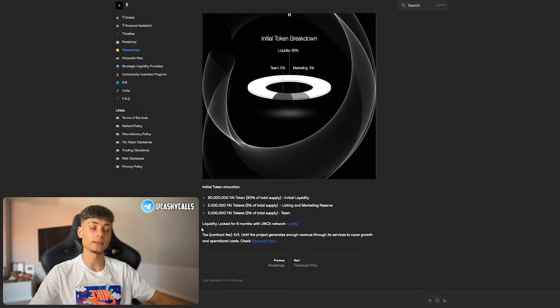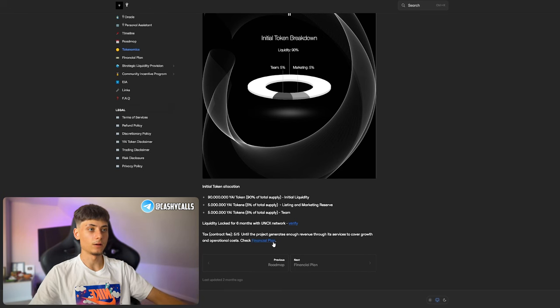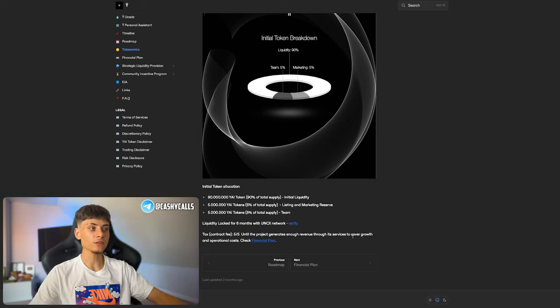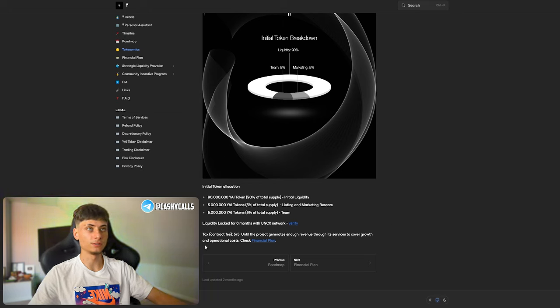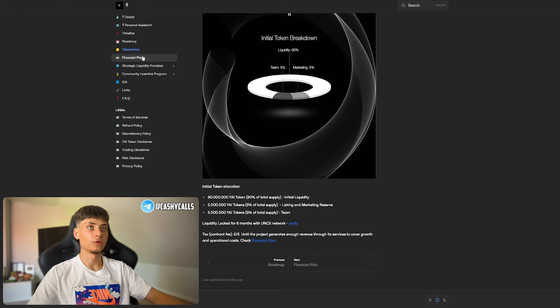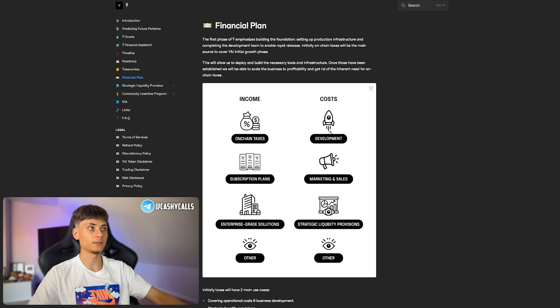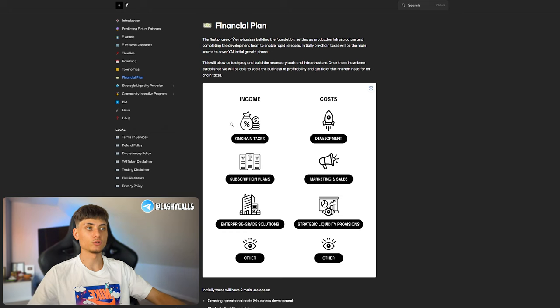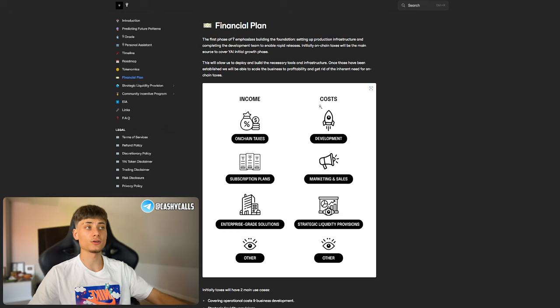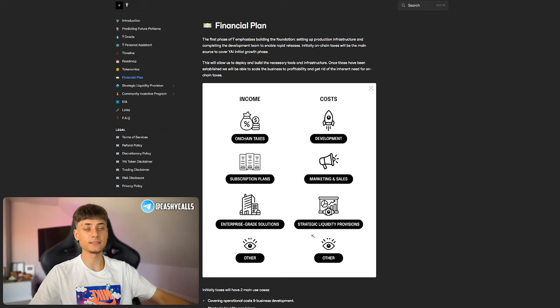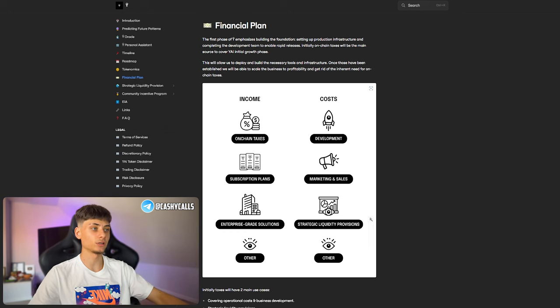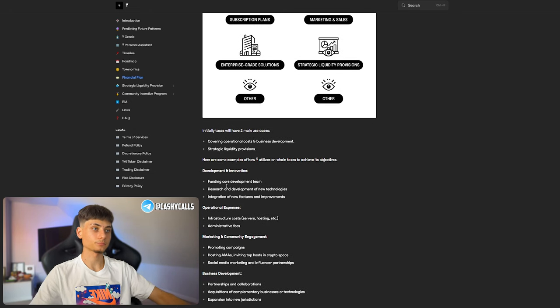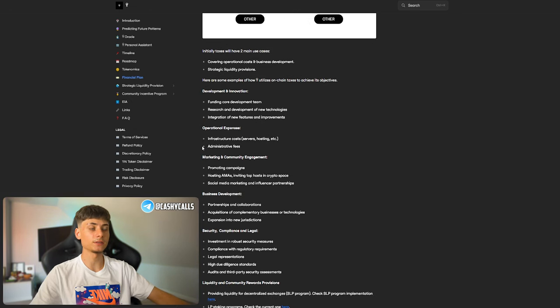For the tax, contract fee is 5% on selling and 5% on buying until the project generates enough revenue through its services to cover growth and operational costs. They have a financial plan for income and costs: on-chain taxes, subscription plans, enterprise solutions, and others. Costs are development, marketing and sales, strategic liquidity provisions, and other. They go in depth right here.